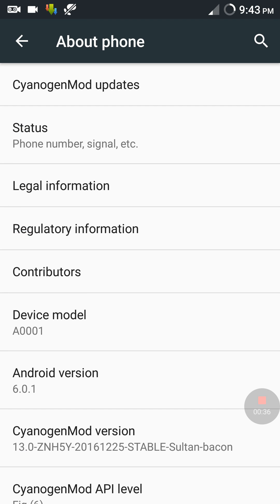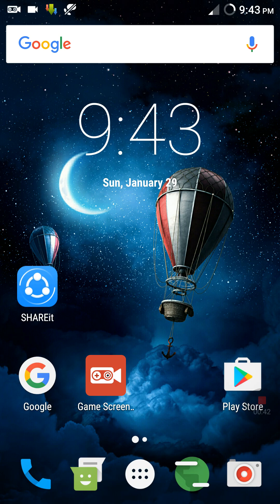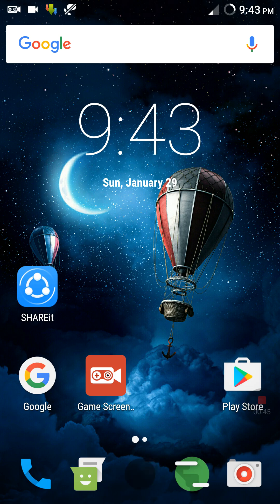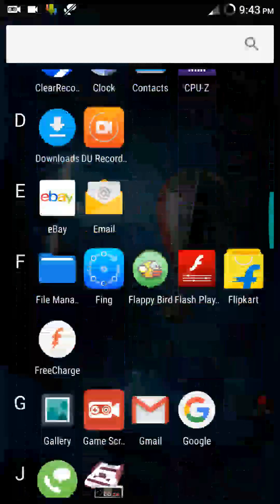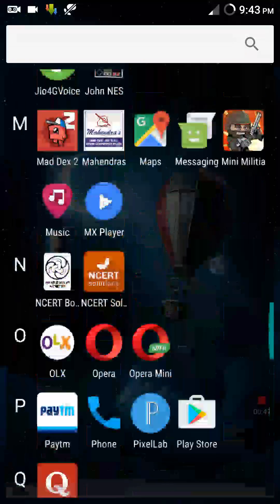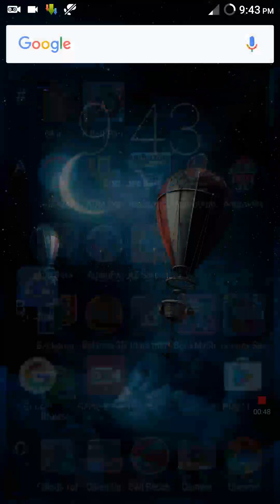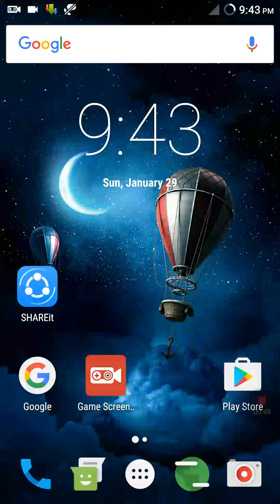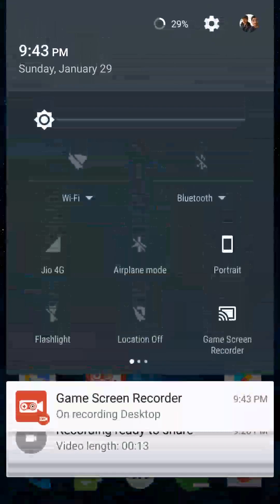that this is actually a Marshmallow flavored ROM based on stable CM 13 snapshot. Now talking about the look and feel of the ROM, I didn't find any change. The icons are almost similar, the stock launcher, and even the status bar—I didn't find any change.